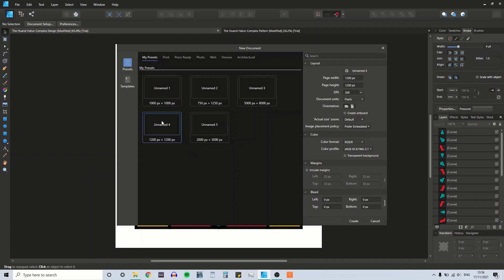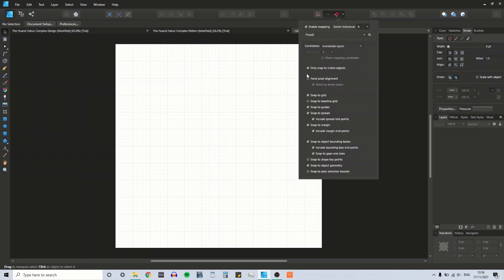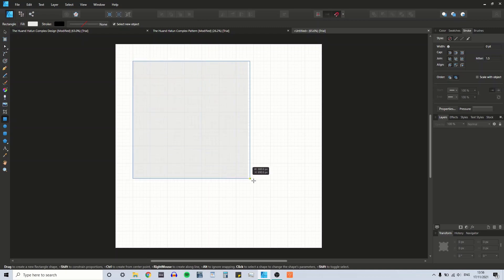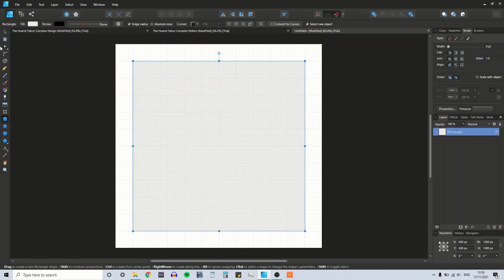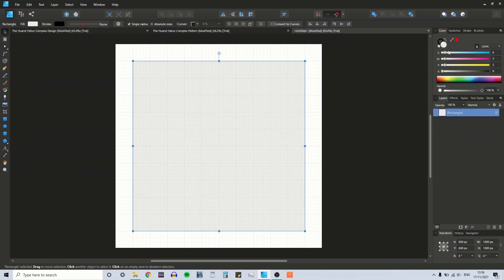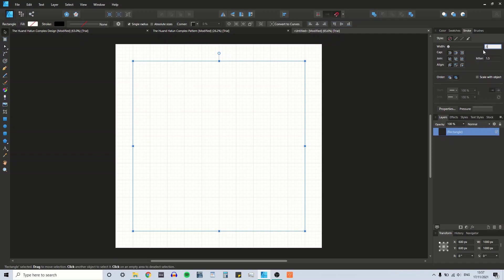I'm going to start with an artboard that is 1200 pixels by 1200 pixels. I've already got a grid showing, so I'm just going to make sure Snap to Grid is on. I'm going to draw a square that is 1000 pixels by 1000 pixels. Let's remove the fill and just make the stroke a little bit thicker — 0.5 thick.